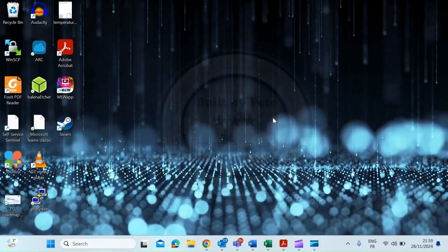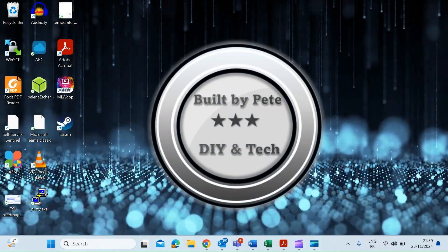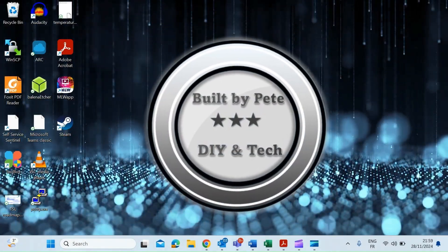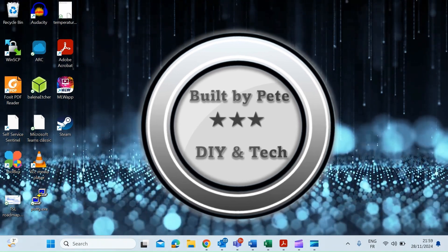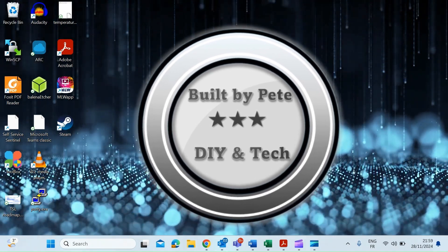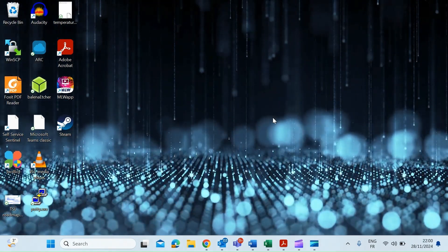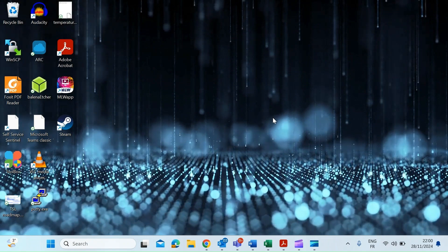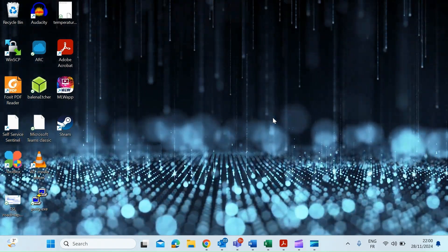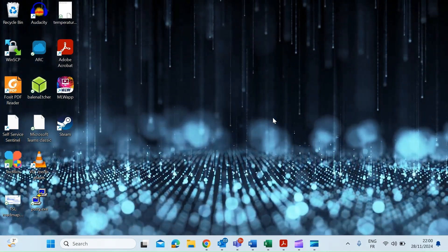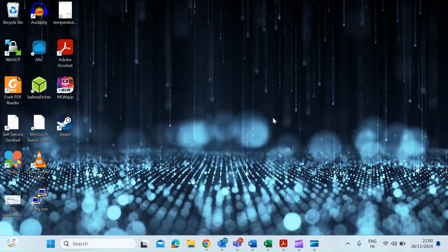Hi everybody, so today I want to show you how to create a fantastic live desktop wallpaper that you can see here. Plus, if you don't like this one, there are hundreds of other live wallpapers you can choose from. So let's dive right in.